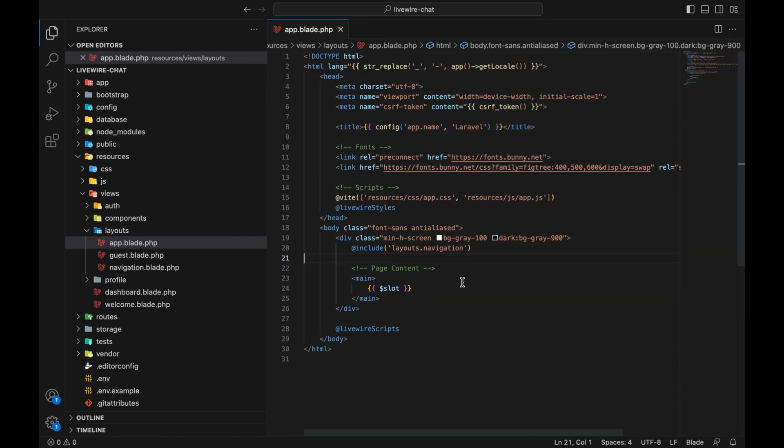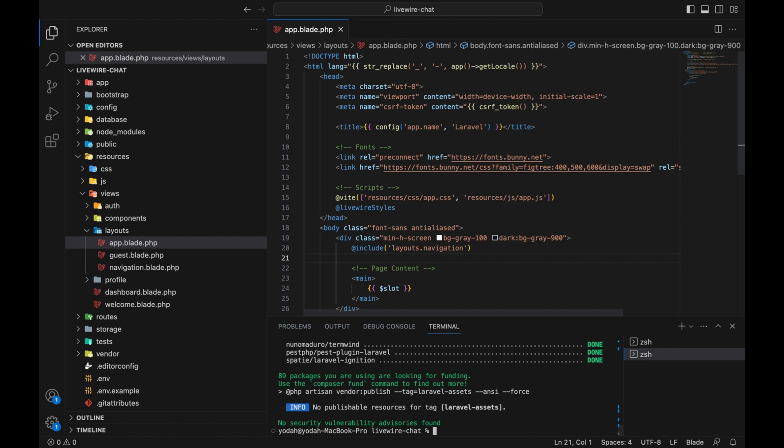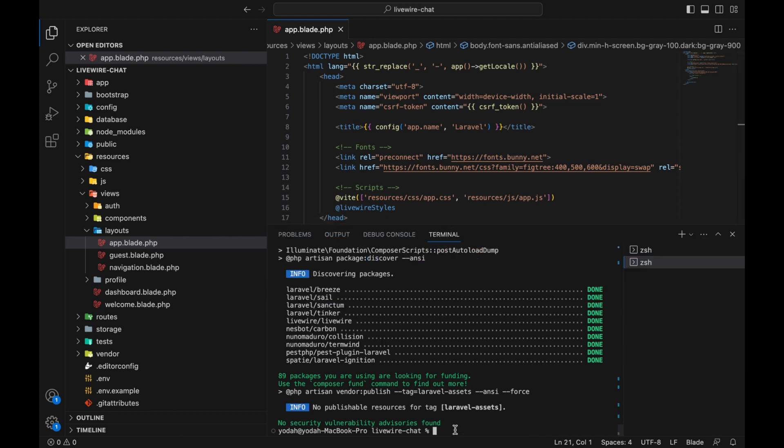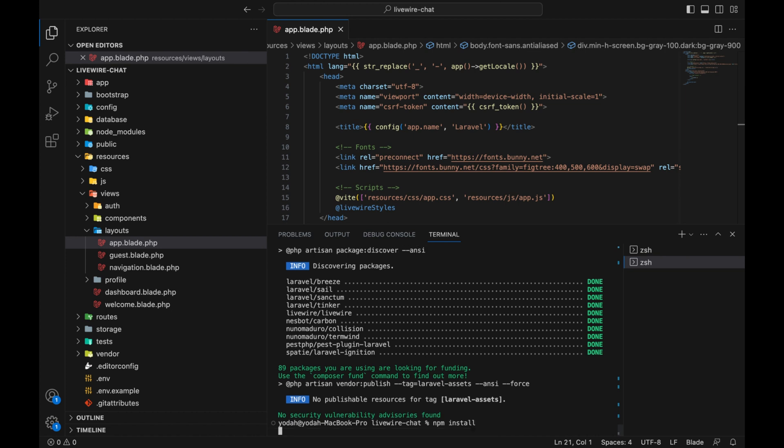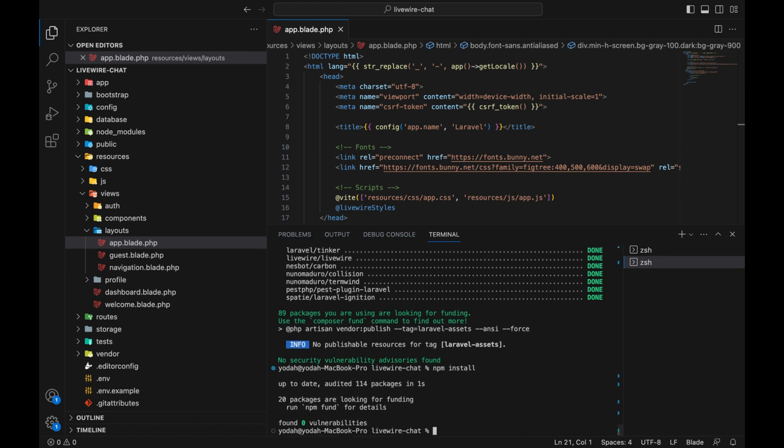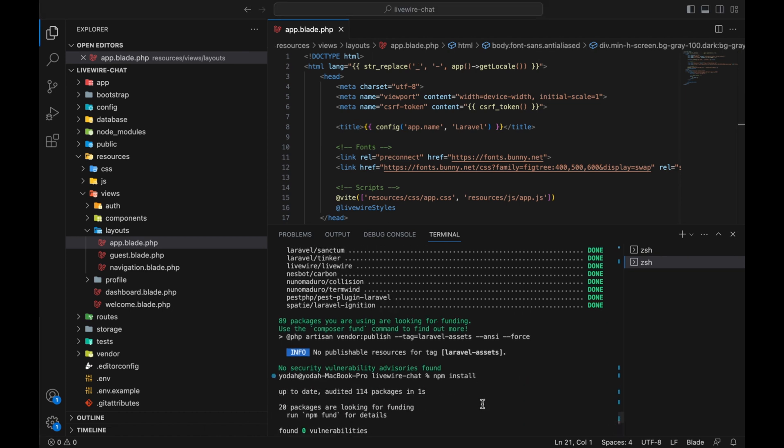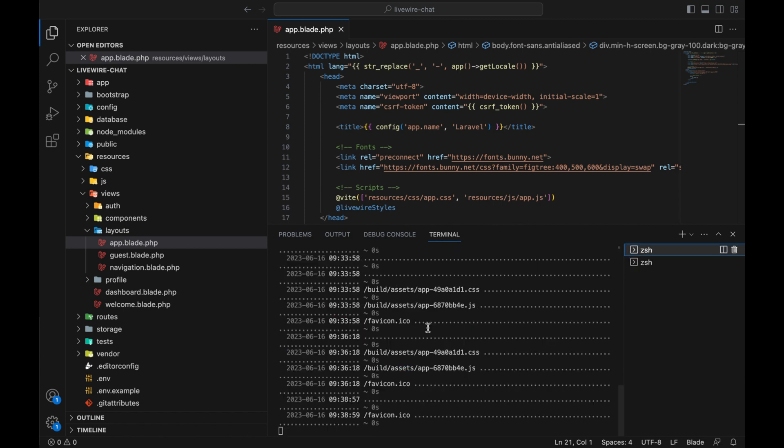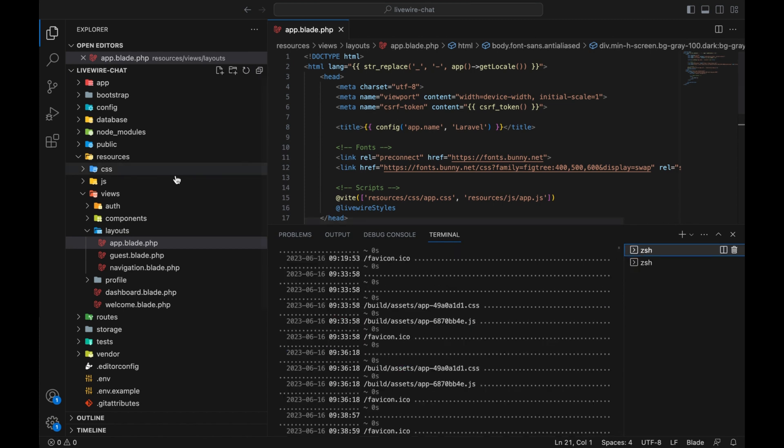Before we continue, open up the terminal. We have to run one command: npm install. This is going to install any node modules packages. Our server is running.